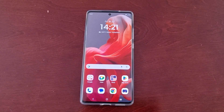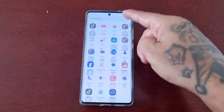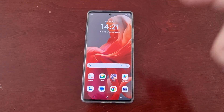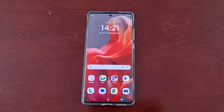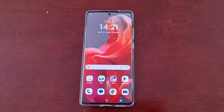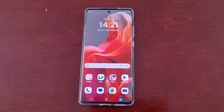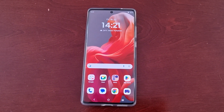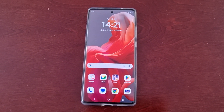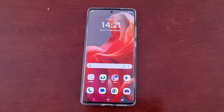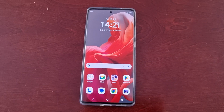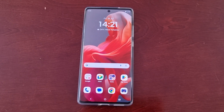It's your boy the Android Doctor back again with another quick video. I'm here with the Motorola G85 Android phone, and in this video I'll be showing you how to turn on the Smart App Launch feature.